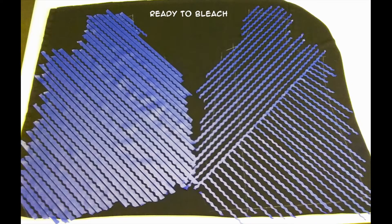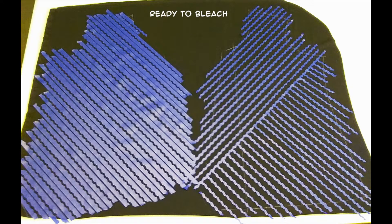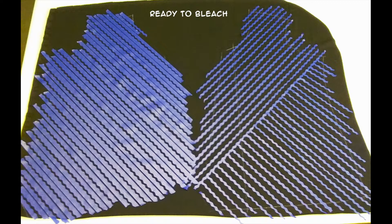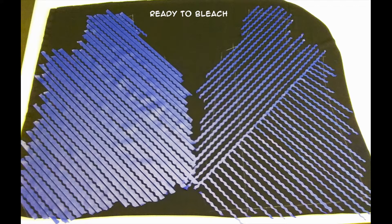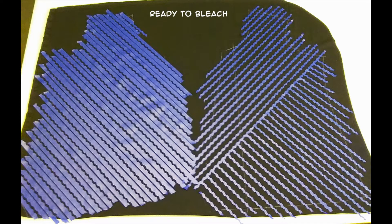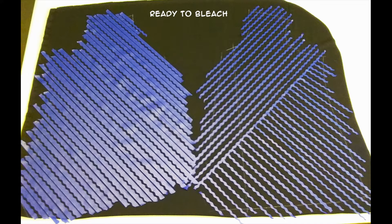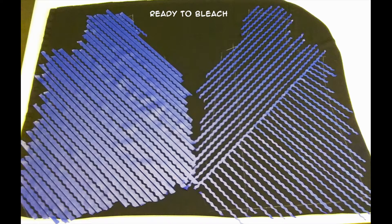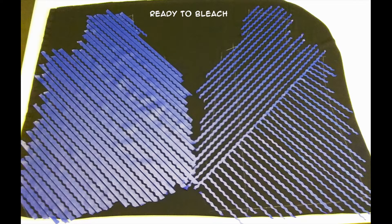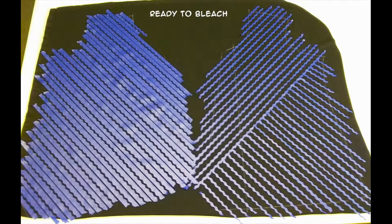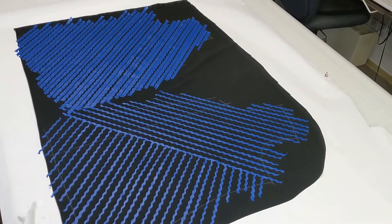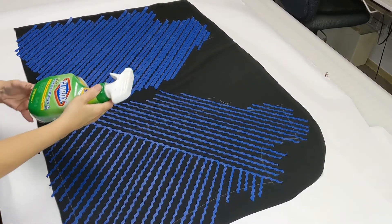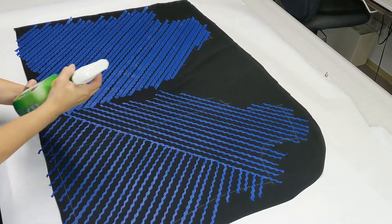All right, so now I'm all ready to use my bleach spray to discharge this fabric. Make sure that you put down some protective cover over your work area, because you are spraying and it is going to go outside the lines there a little bit, so make sure you protect your work surface. Like I said, you are going to be using just household bleach spray.